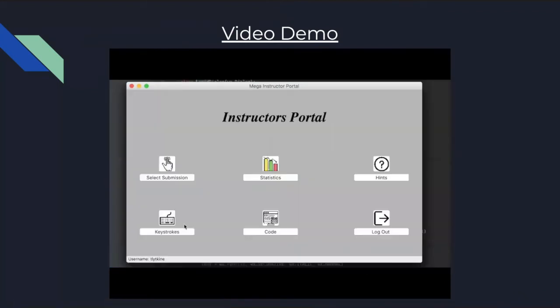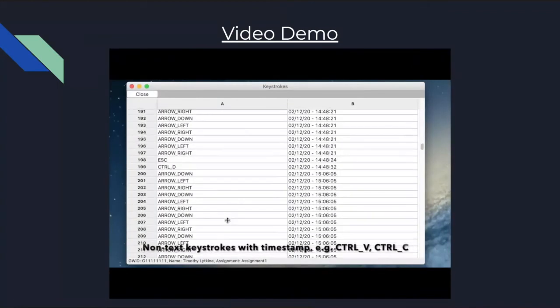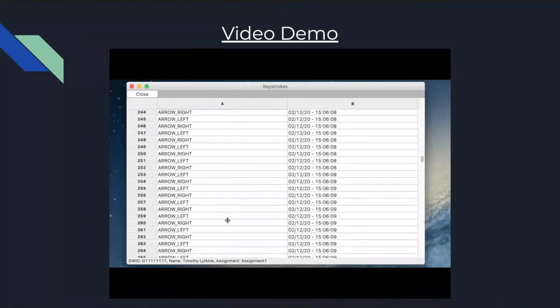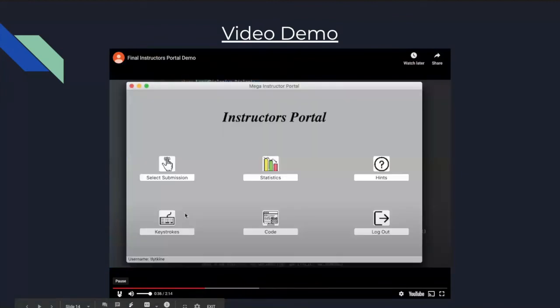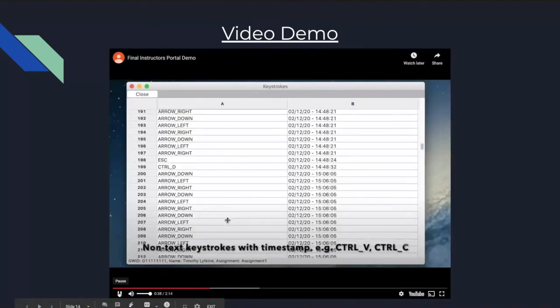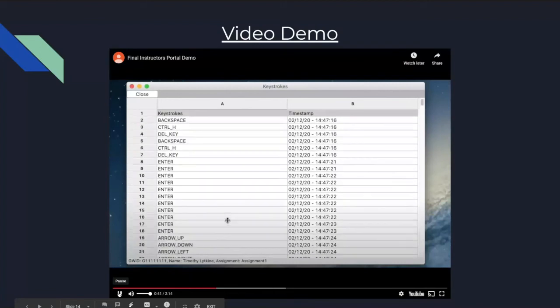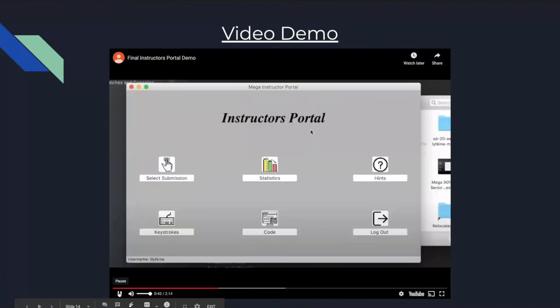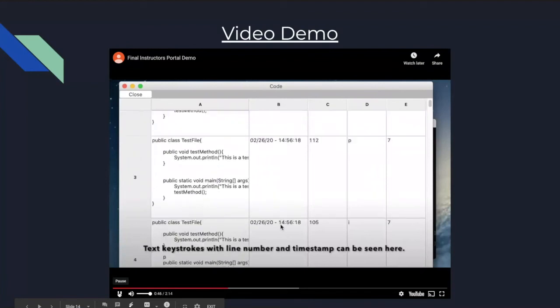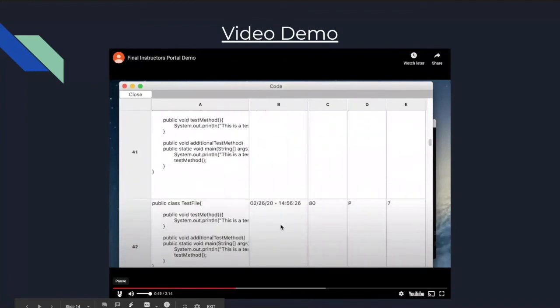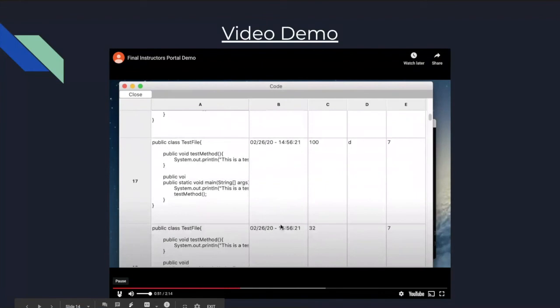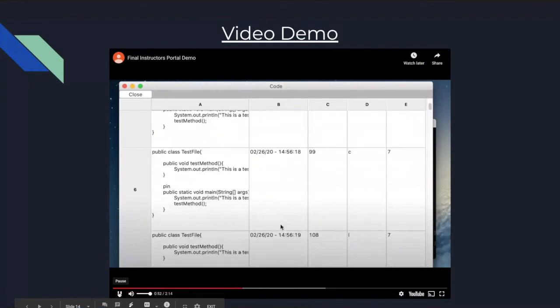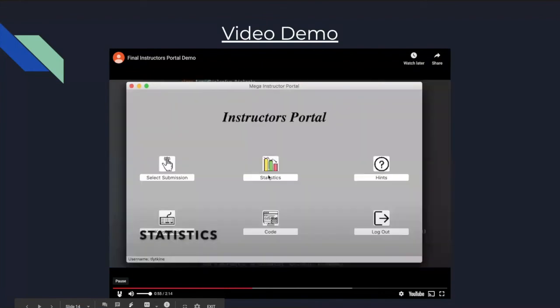Then they can view various different data points. This includes non-text keystrokes like Ctrl C or Ctrl V, with timestamps. The code that a student wrote, which includes the specific keystrokes, the line number associated with the keystroke, each timestamp. This provides a snapshot of the code a student wrote.